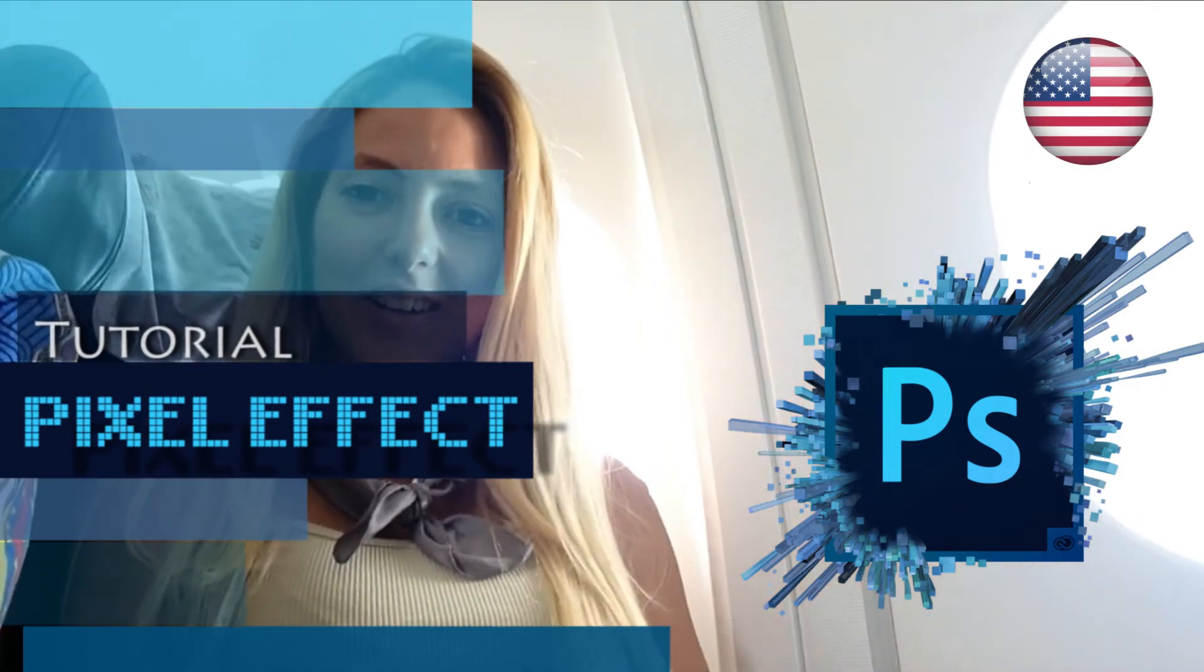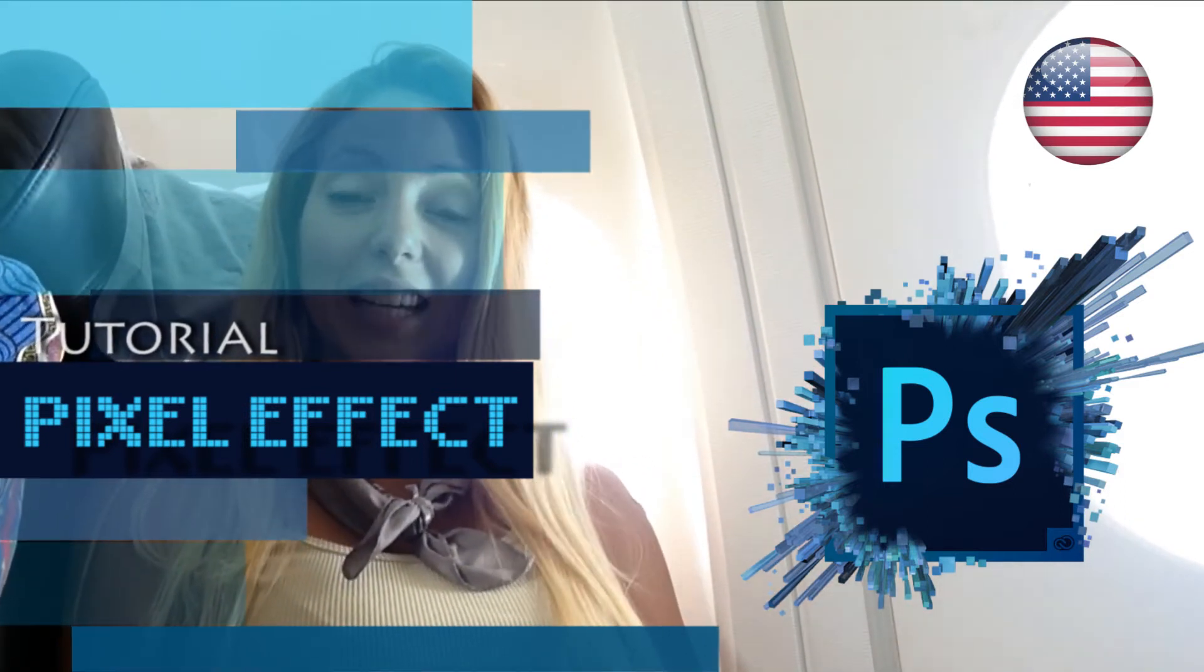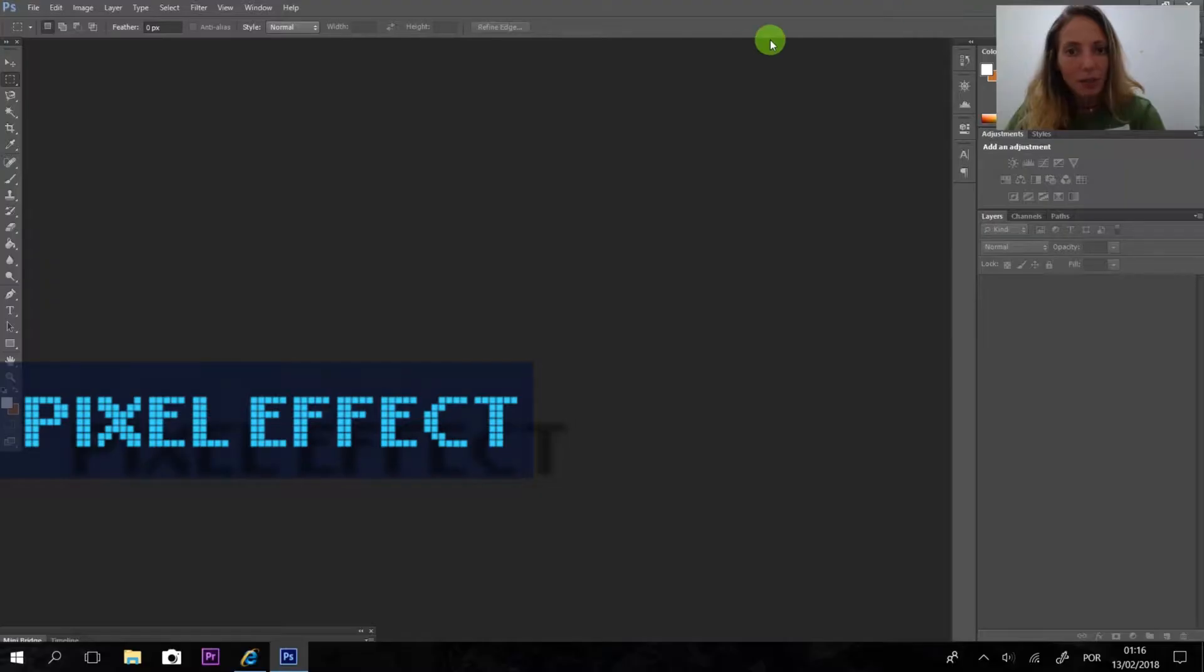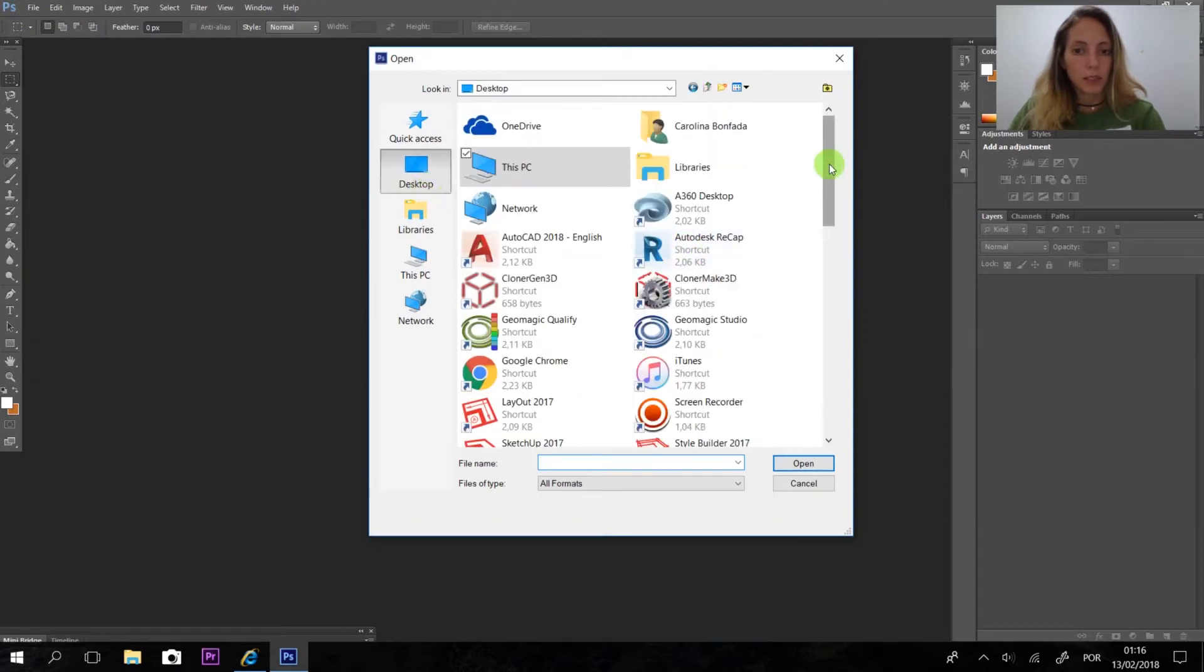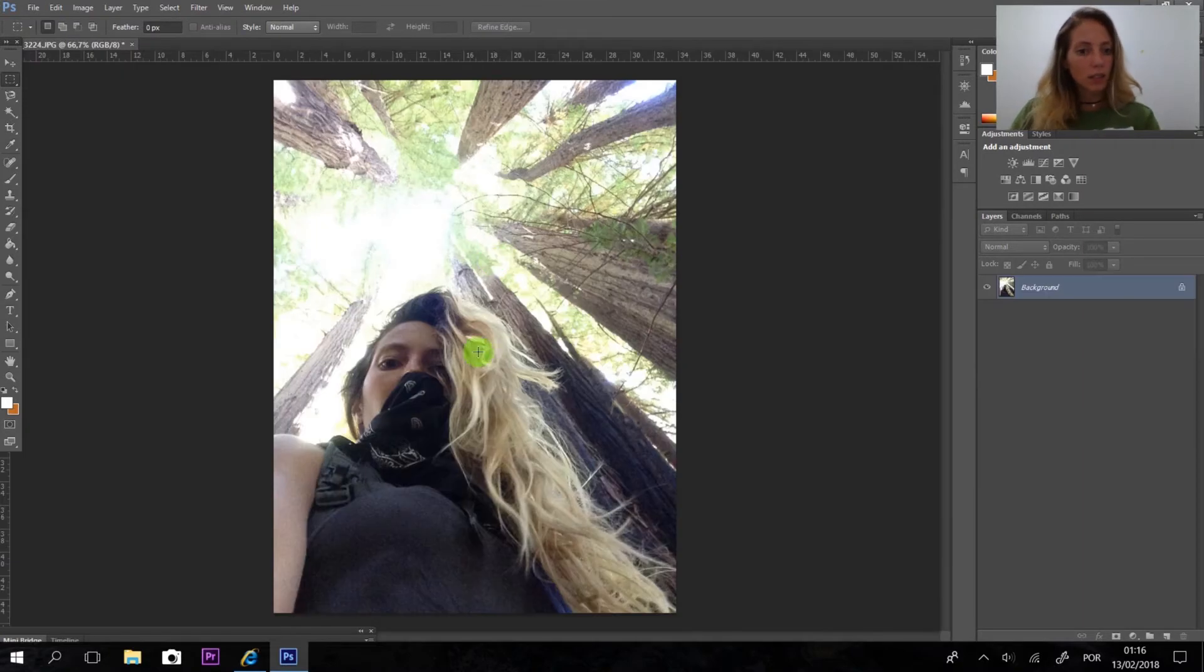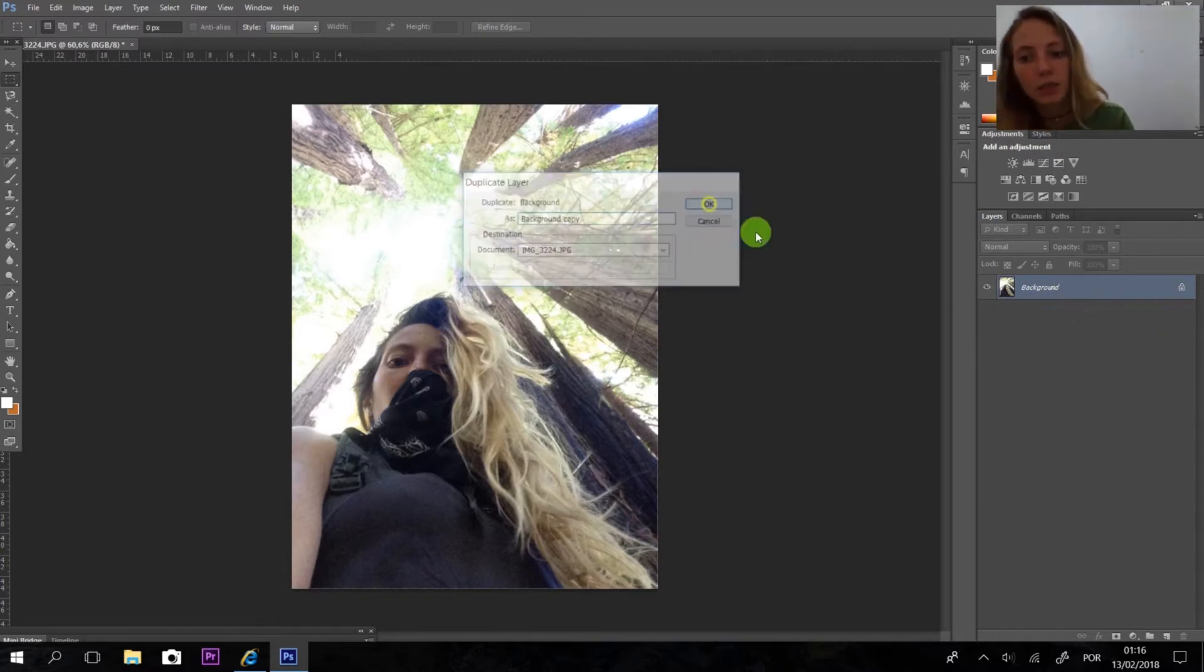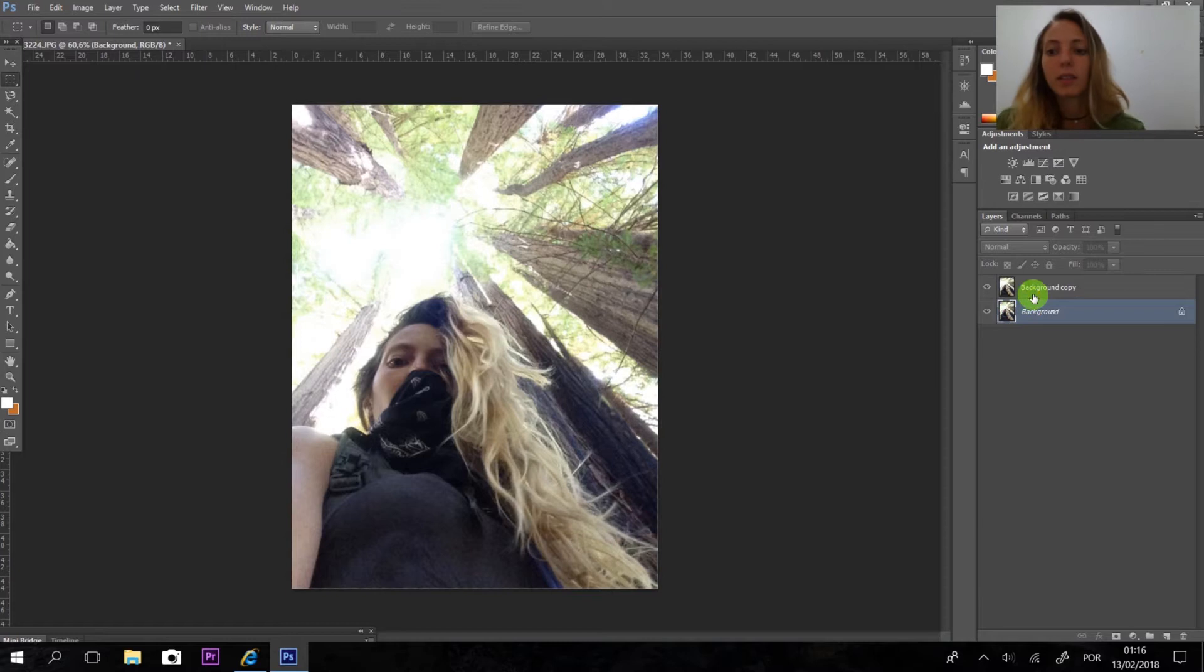Welcome back to my channel. This tutorial is going to teach you how to use filters to do pixel art. First thing, we are going to open Photoshop and open the image you want to export. Okay, we're using this one, a picture of myself.